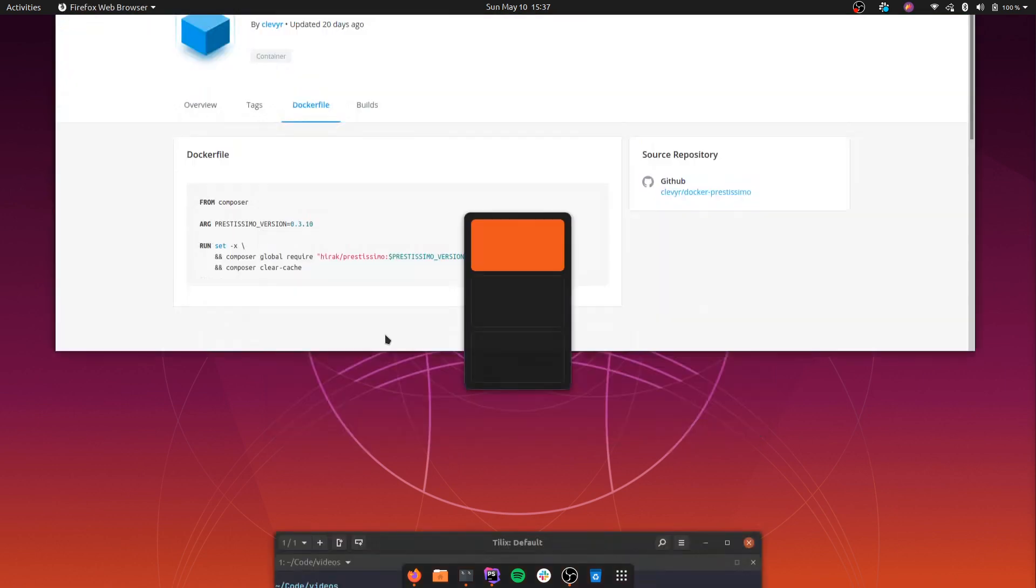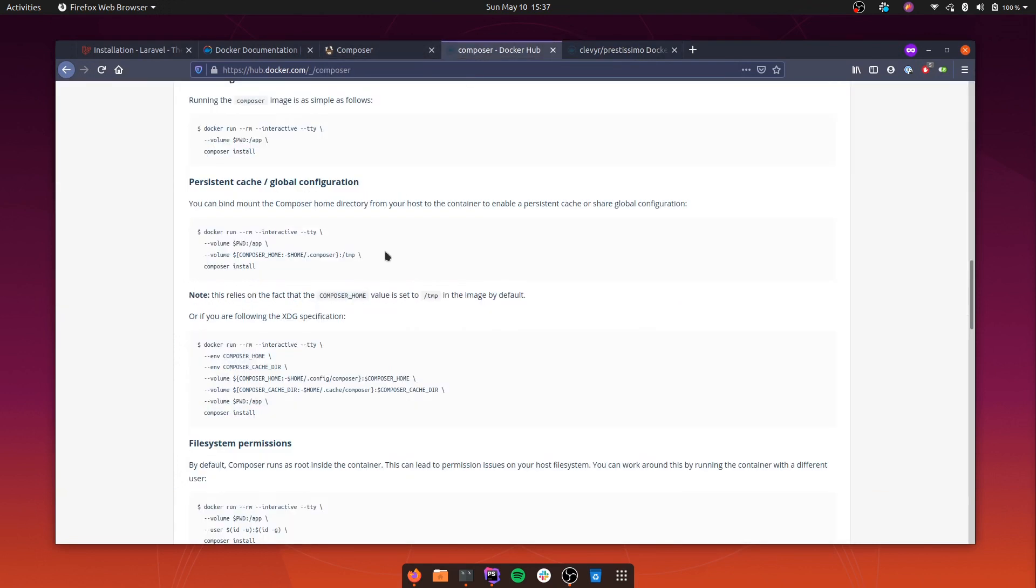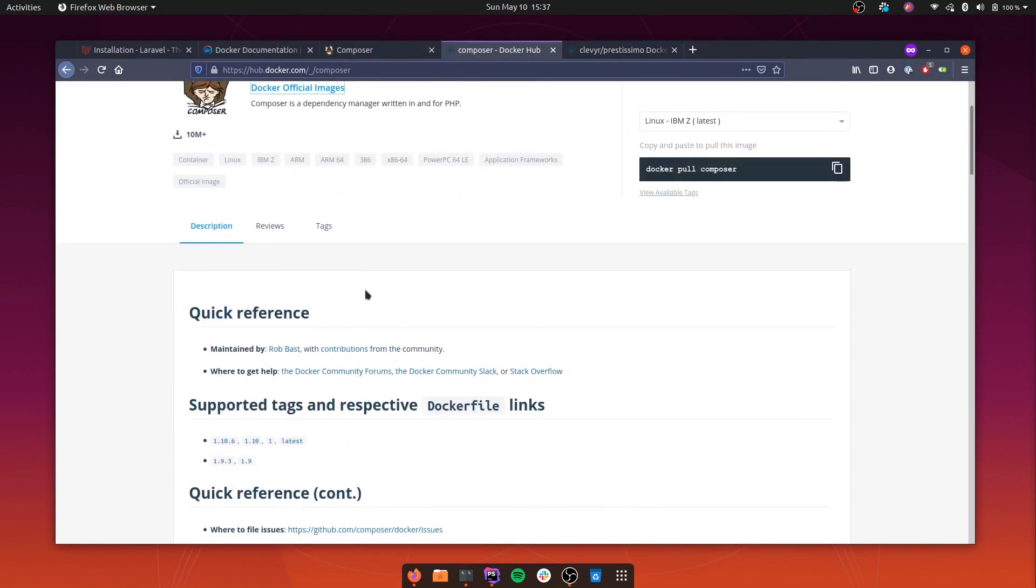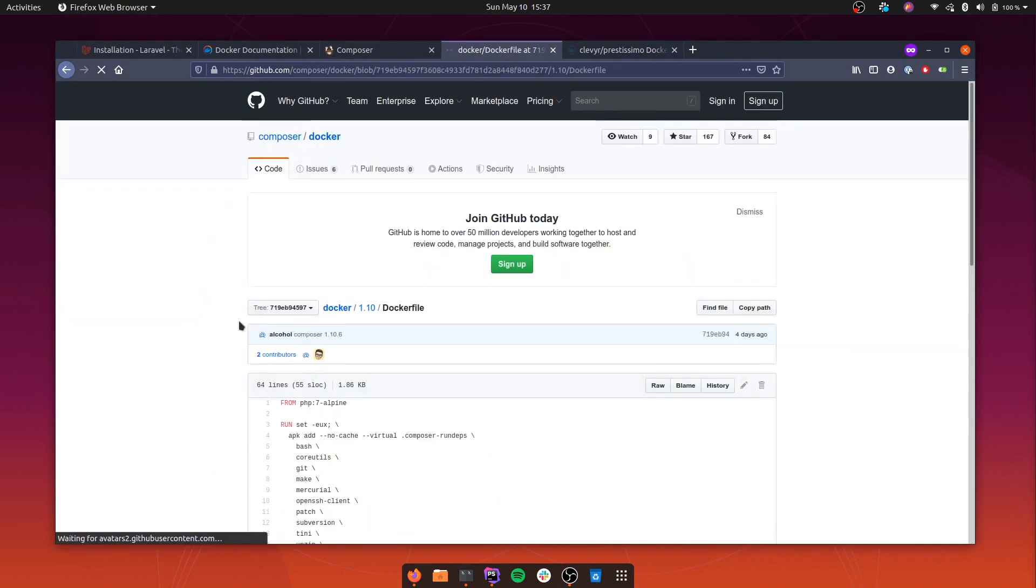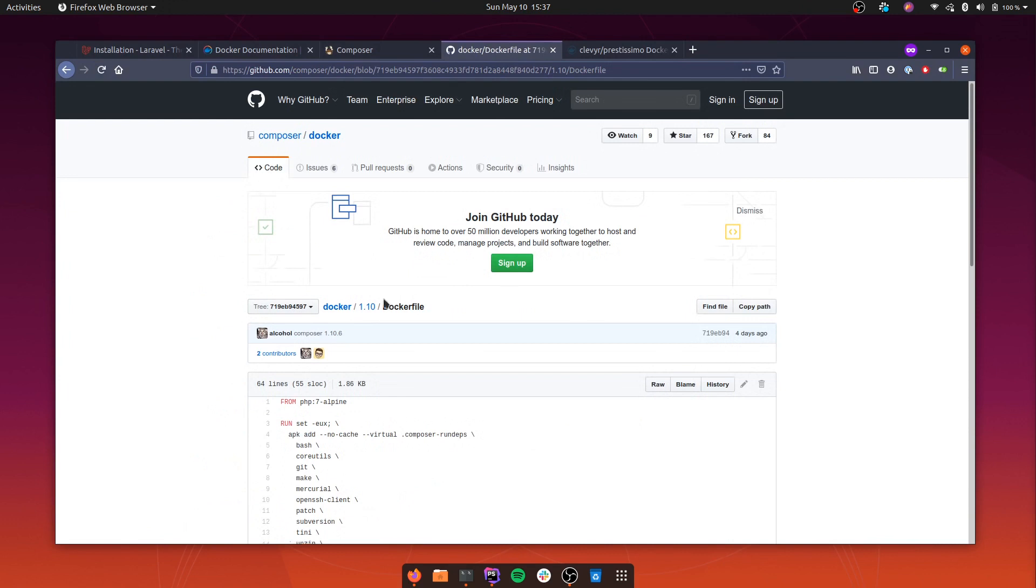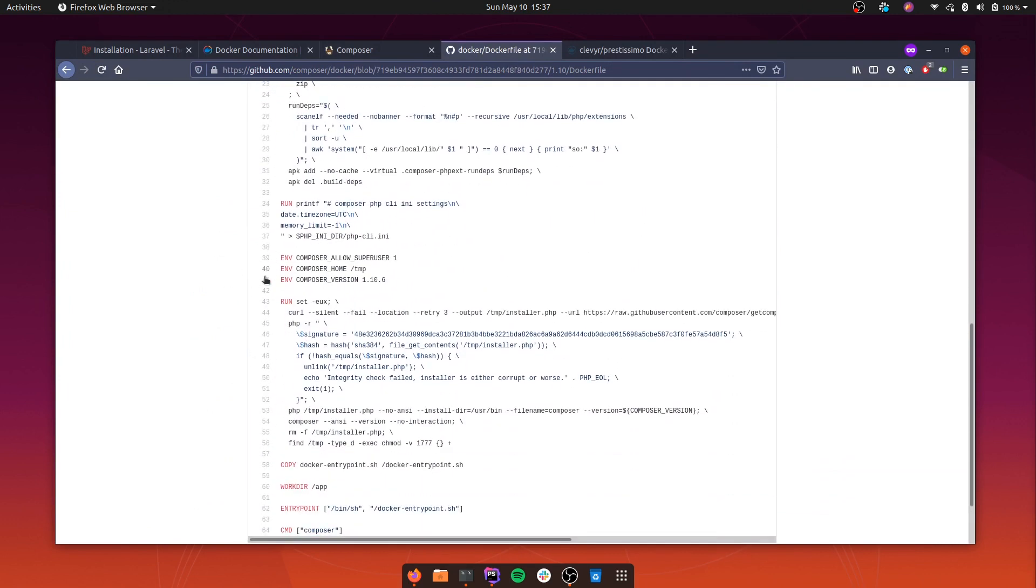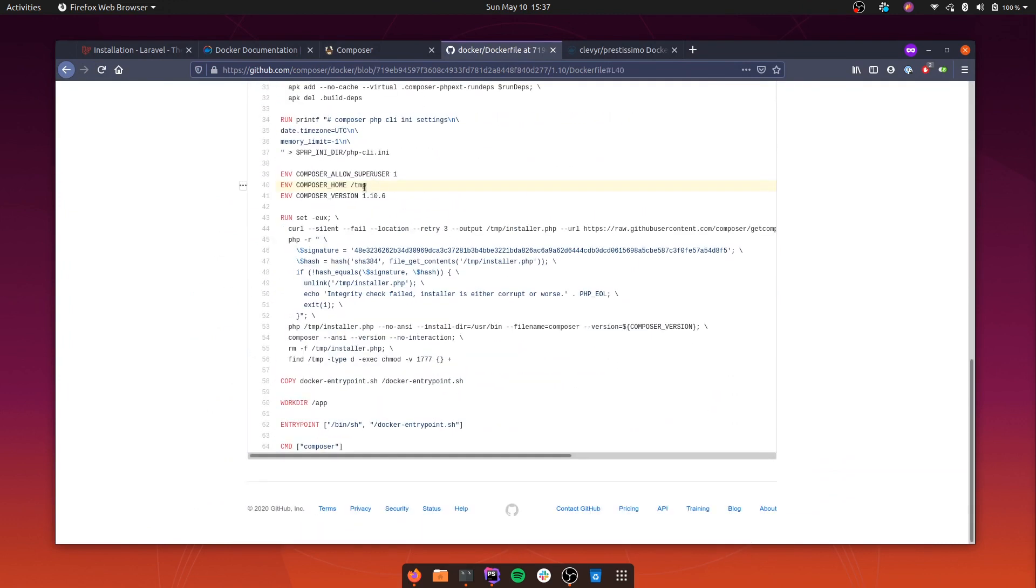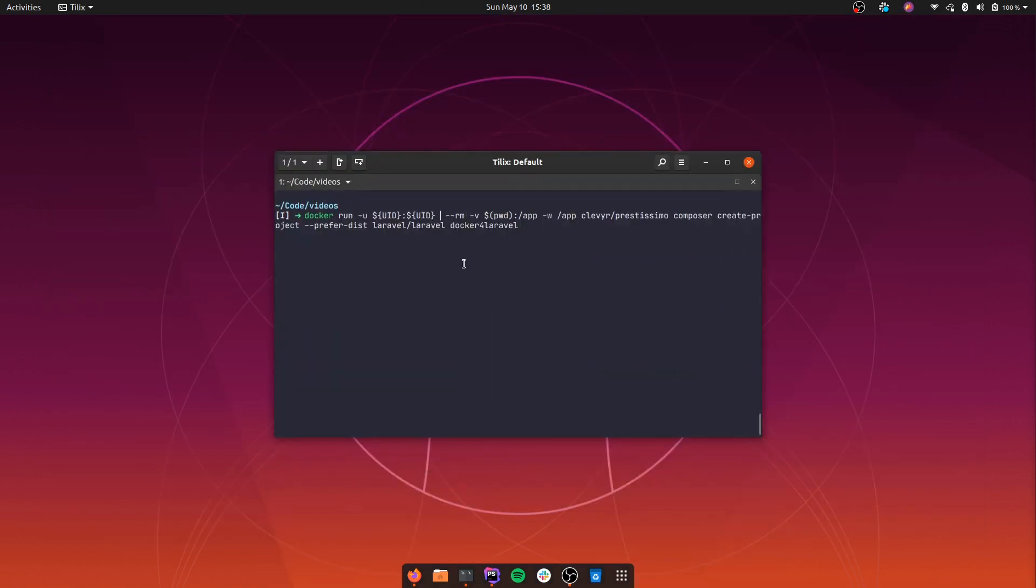If we go back to the Composer image and see the tag and the Dockerfile, here it sets the Composer home as the /tmp folder. What we can do is map our Composer home with this folder. More precisely our cache folder with this folder, and Composer will use our cache when it downloads dependencies.